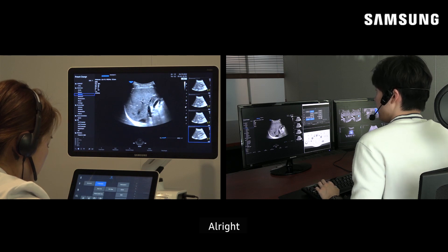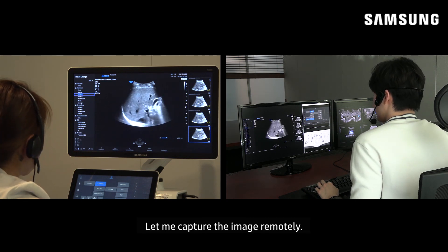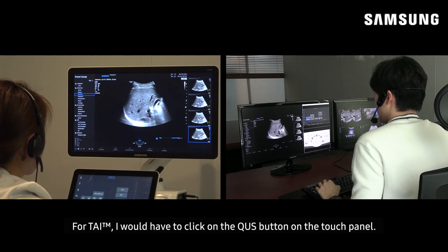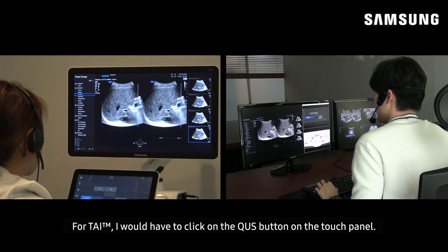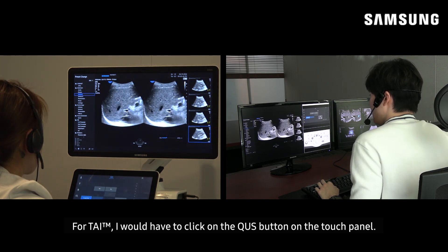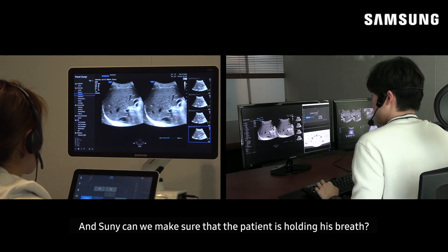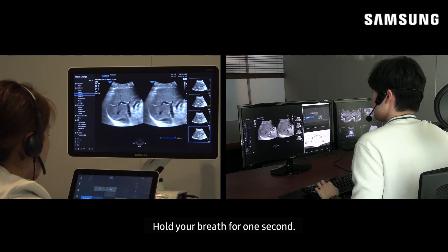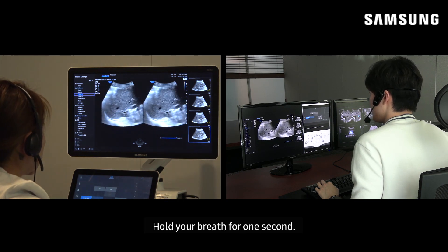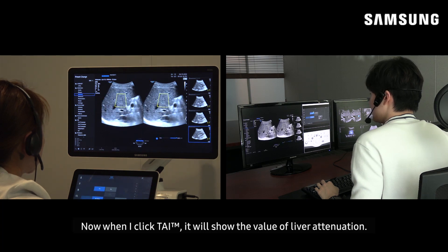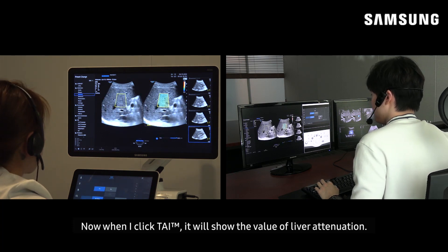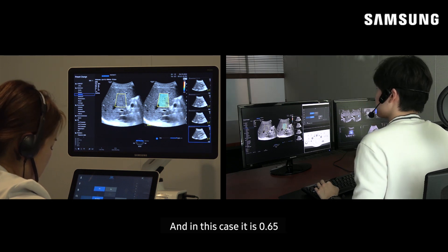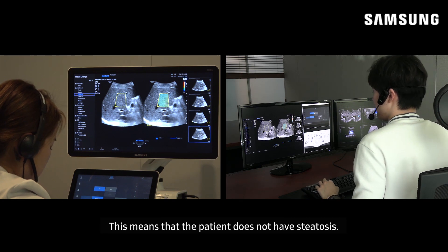Alright, let me capture the image remotely. For TAI, I would have to click on the QUS button on the touch panel. Ms. Sunny, can we please make sure the patient is holding his breath? Hold your breath for a second. Okay. Now when I click TAI, it will show the value of the liver attenuation. In this case, it is 0.65. This means that the patient does not have steatosis.